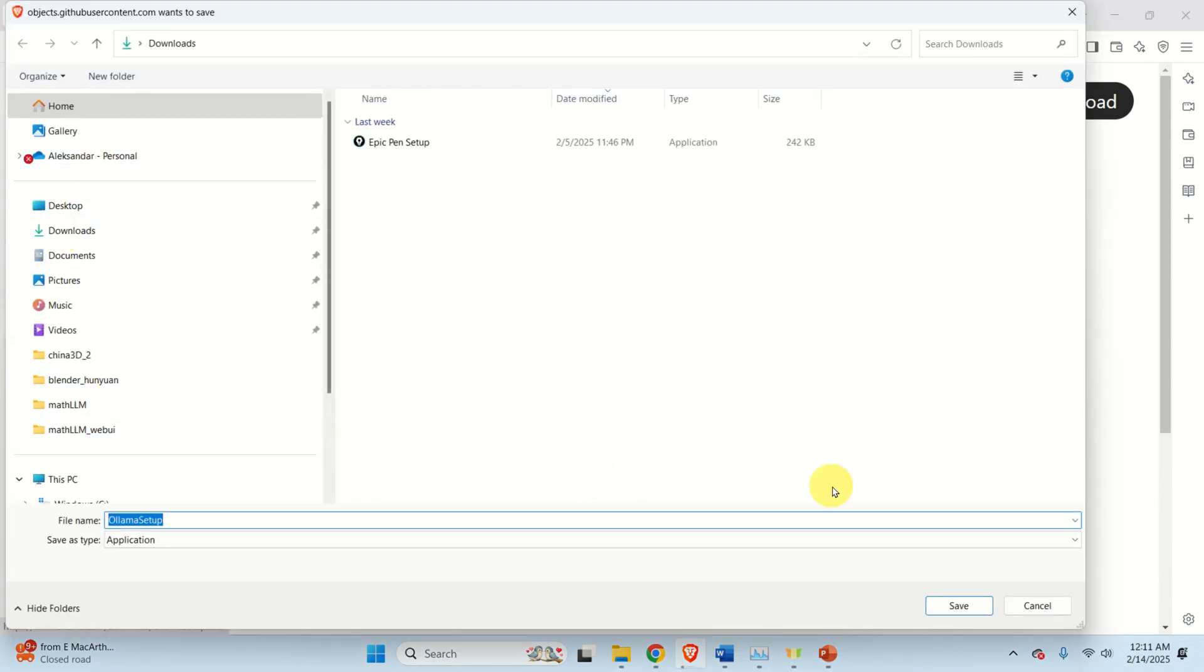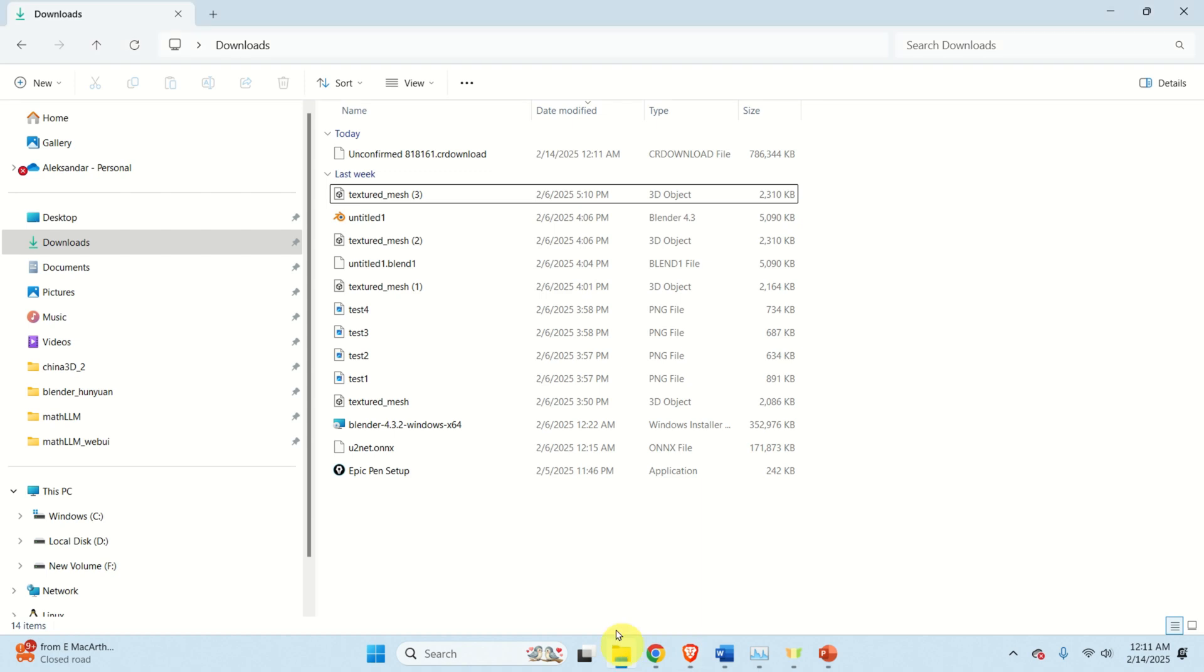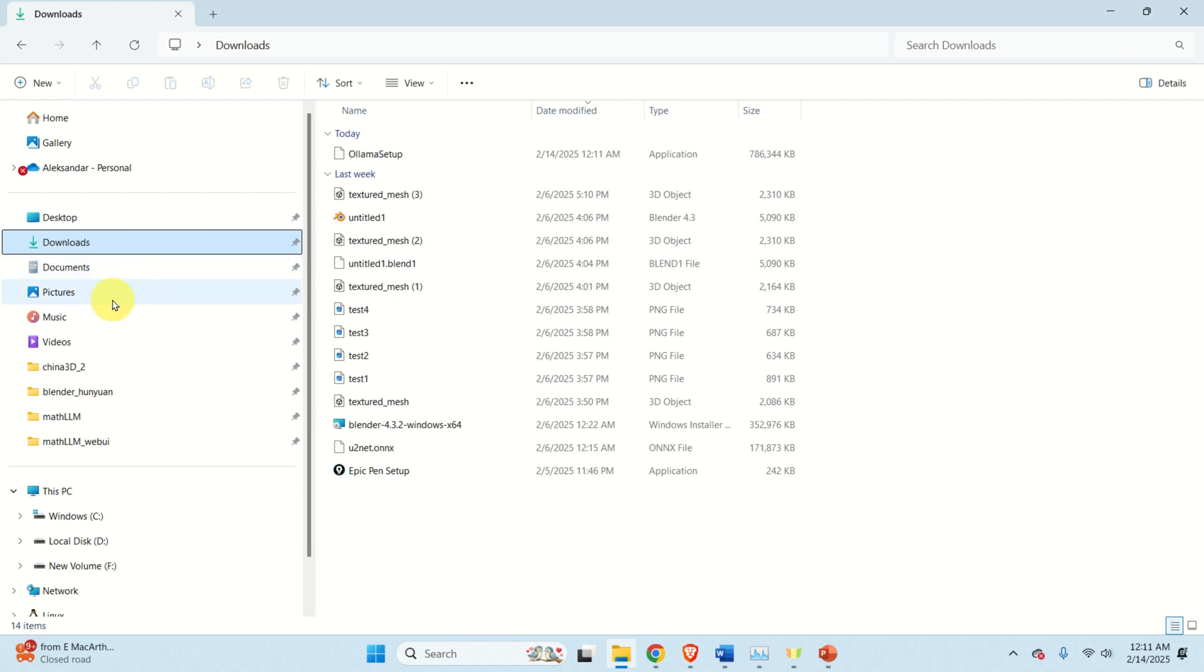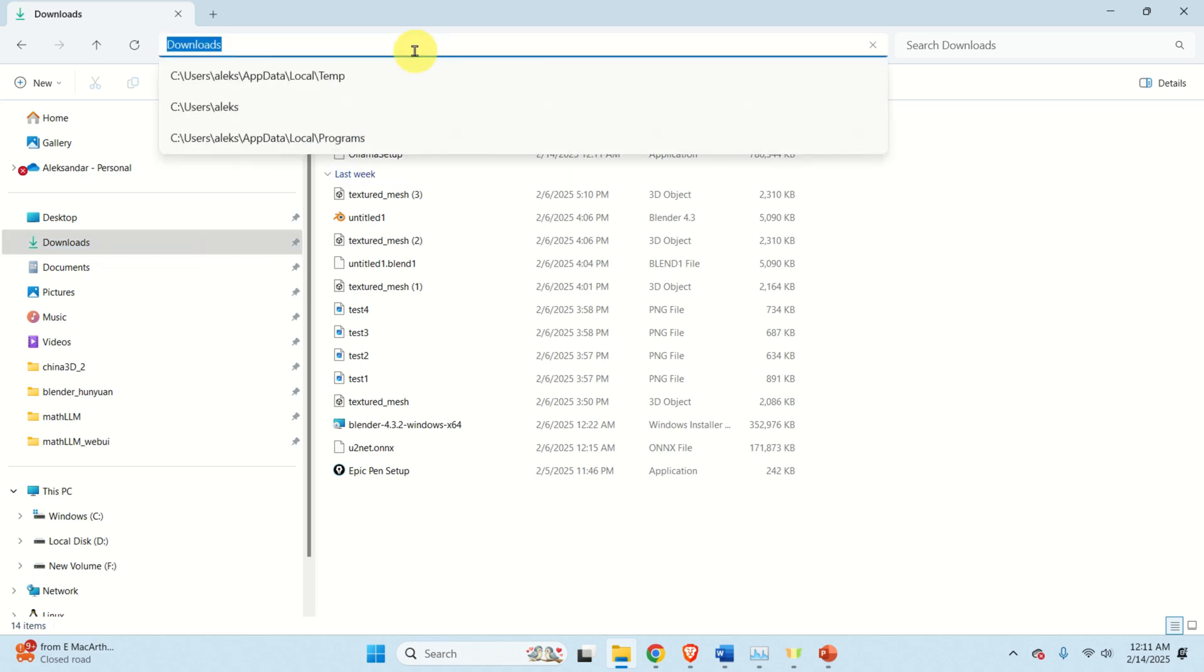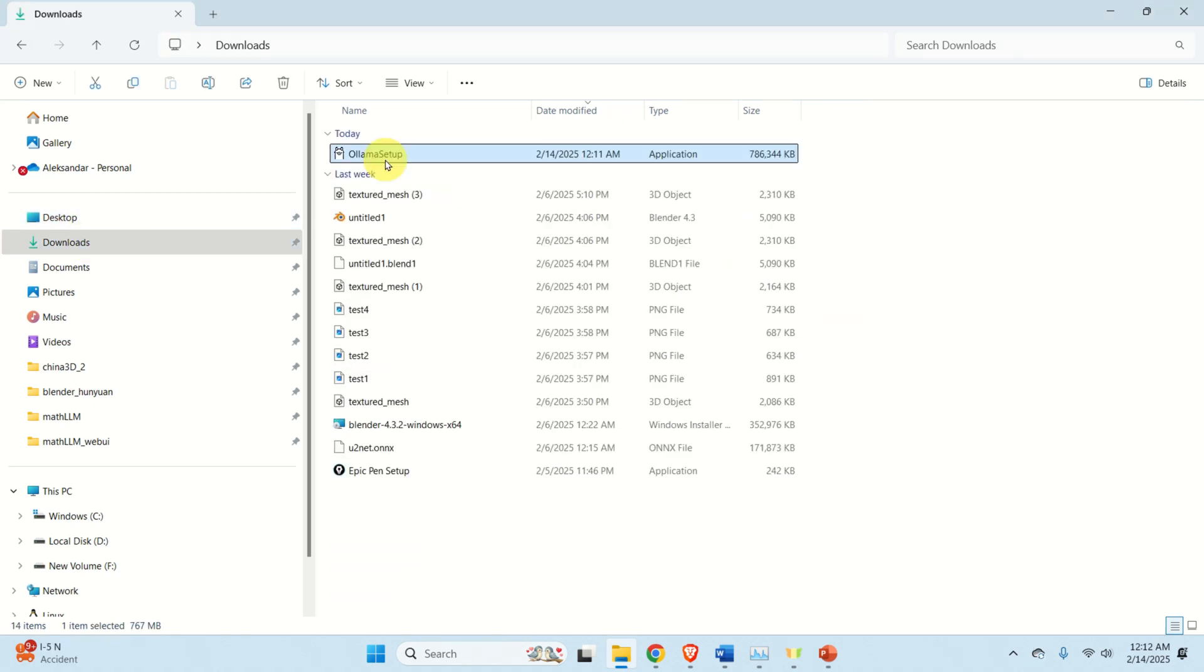And save the file in the Downloads folder. It's going to take maybe one minute to download the model. After the model is downloaded, you need to just to click on the installation file. After the file is downloaded, double click on the file and the installation process will start. It is super easy. You will just click Next several times and OLLAMA will be installed.